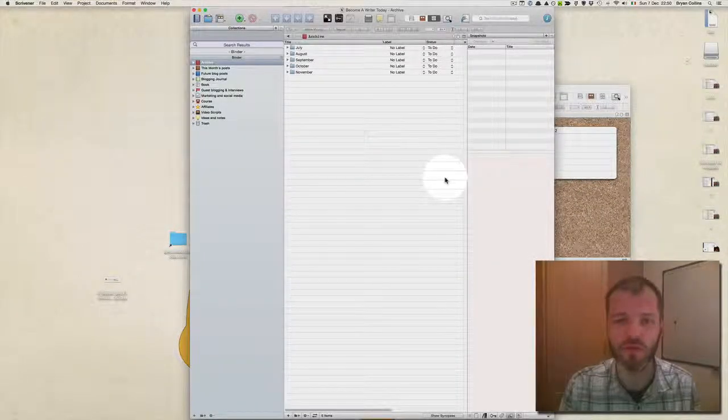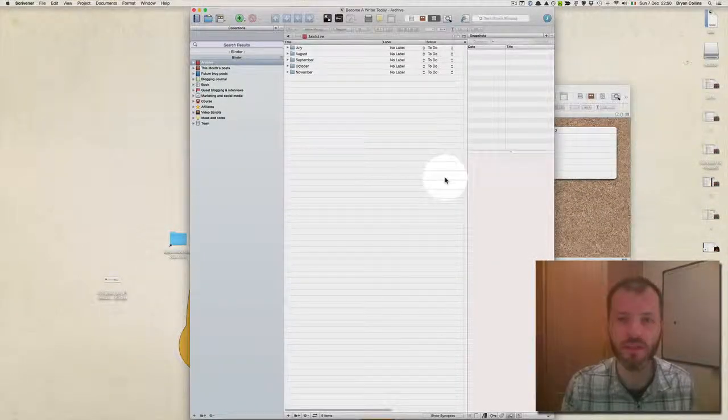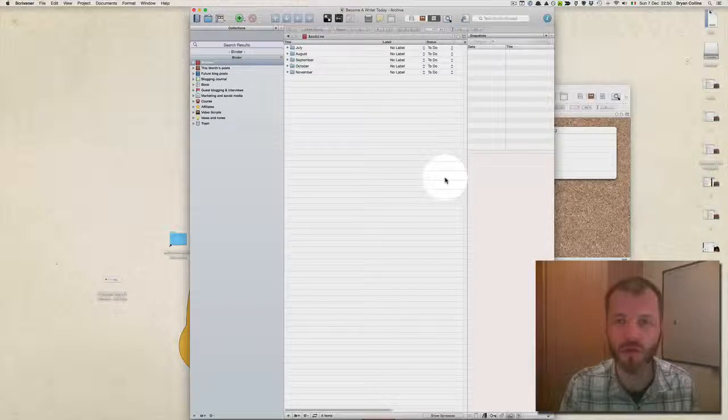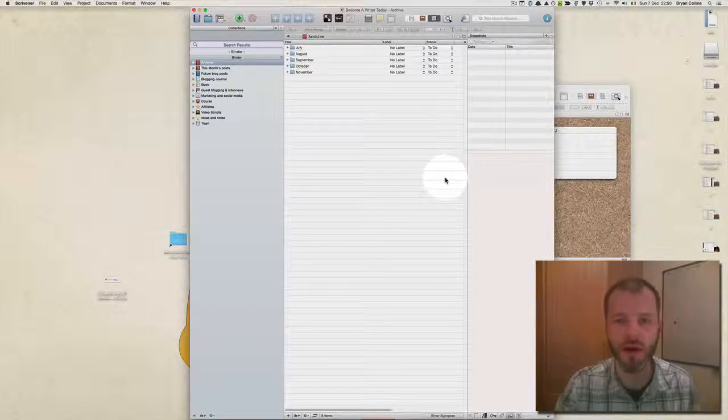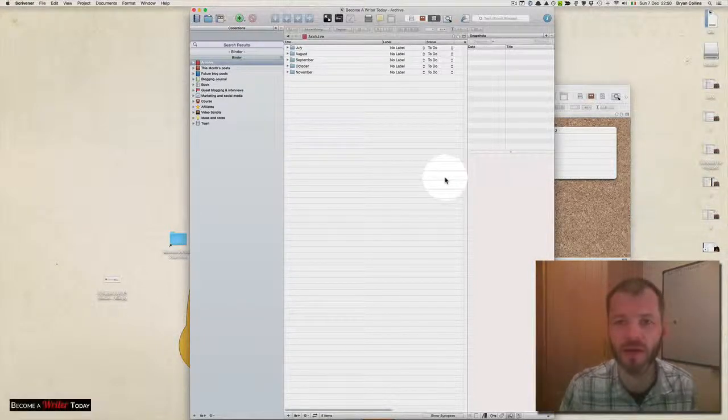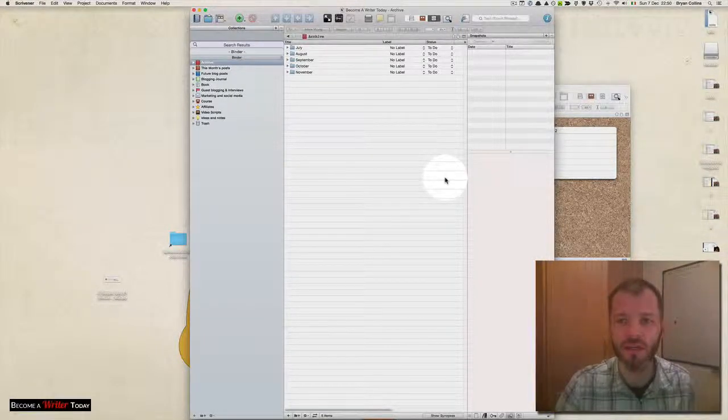Finally, I want to go through a couple of features that will show you why Scrivener is such a powerful tool for blogging and for complicated writing projects.